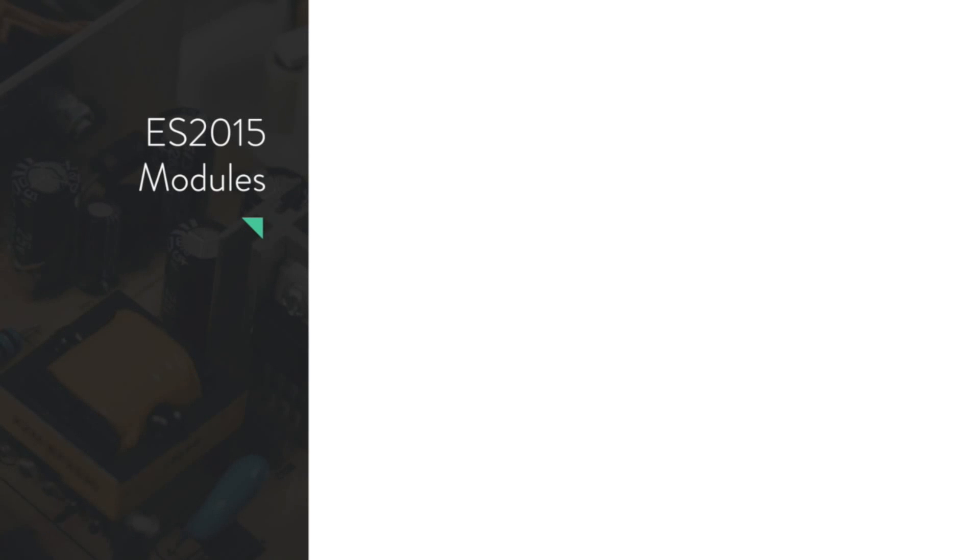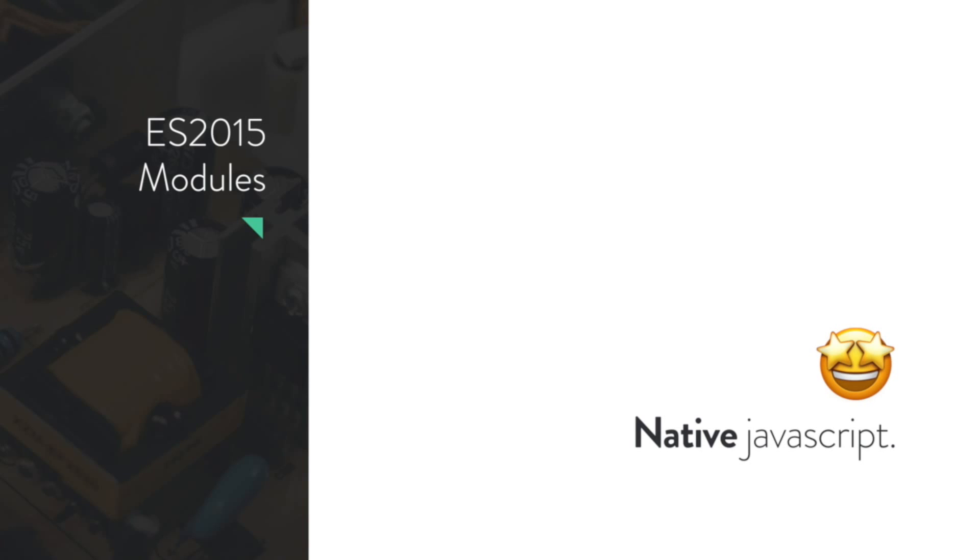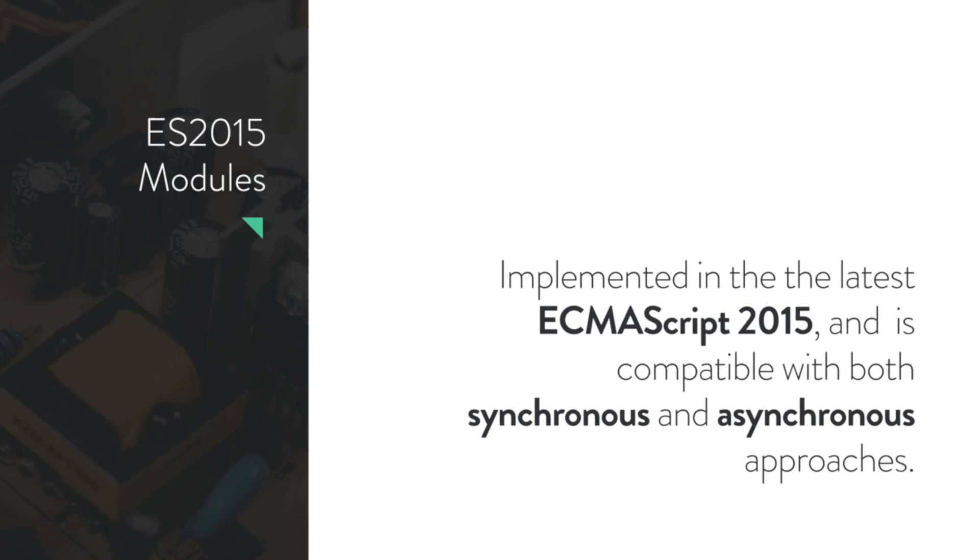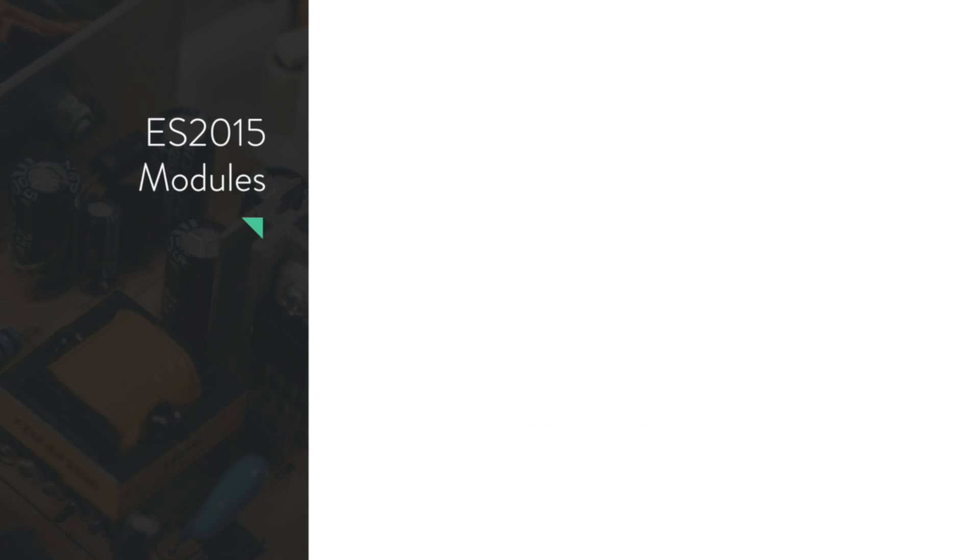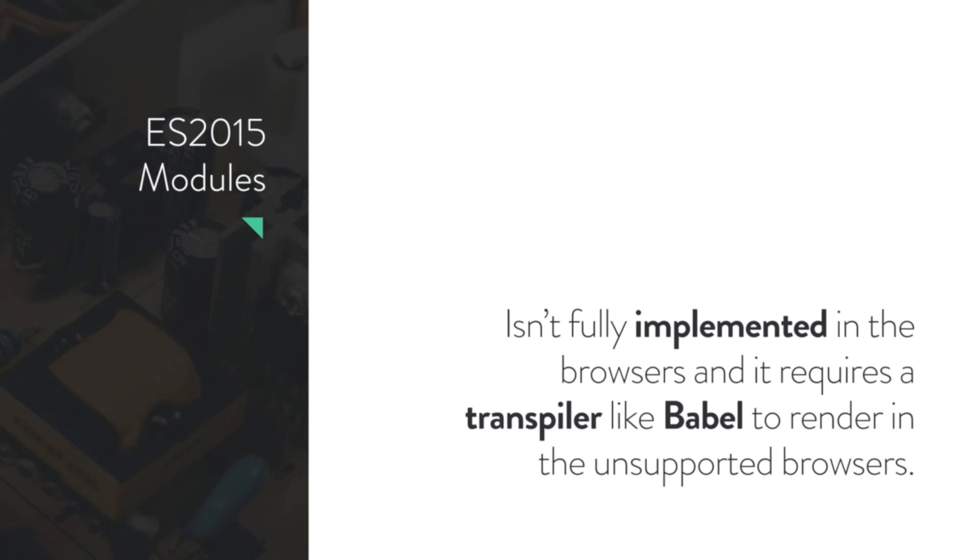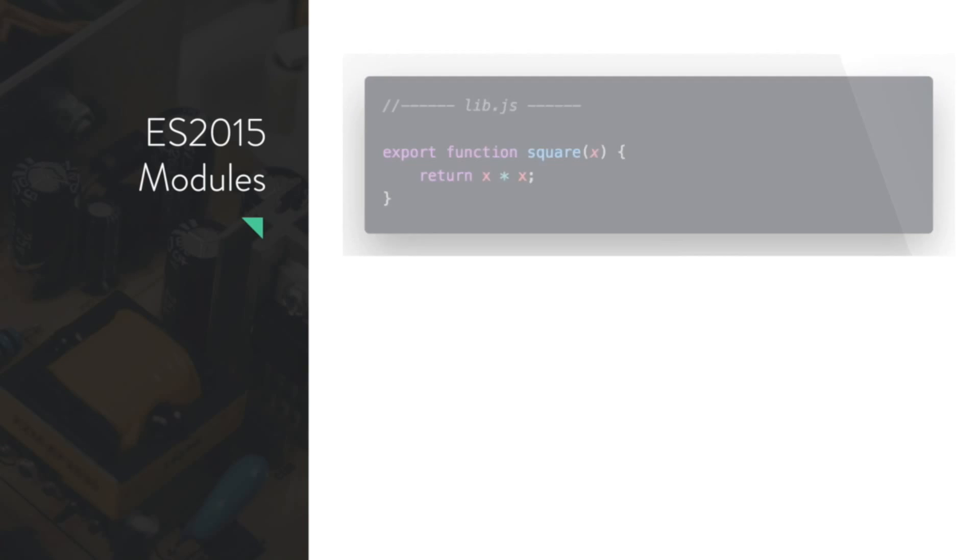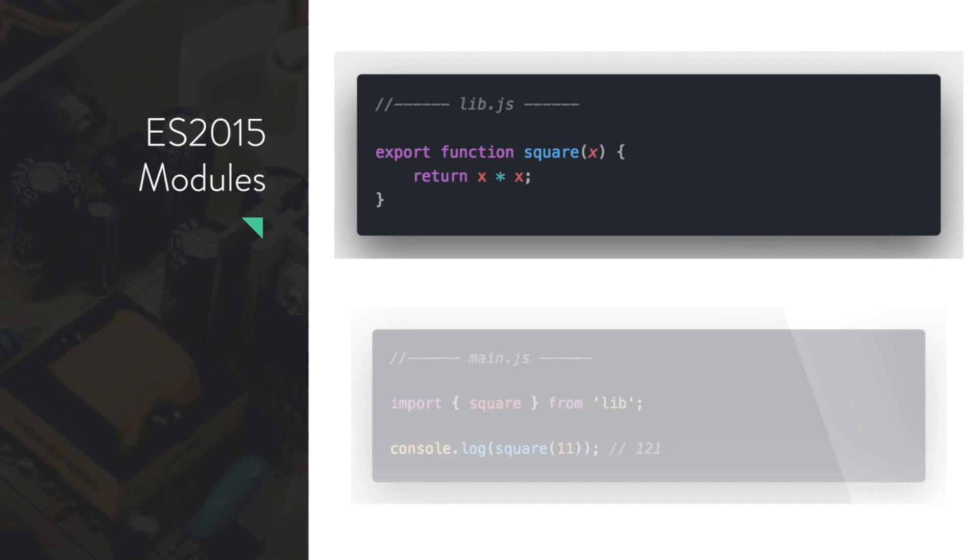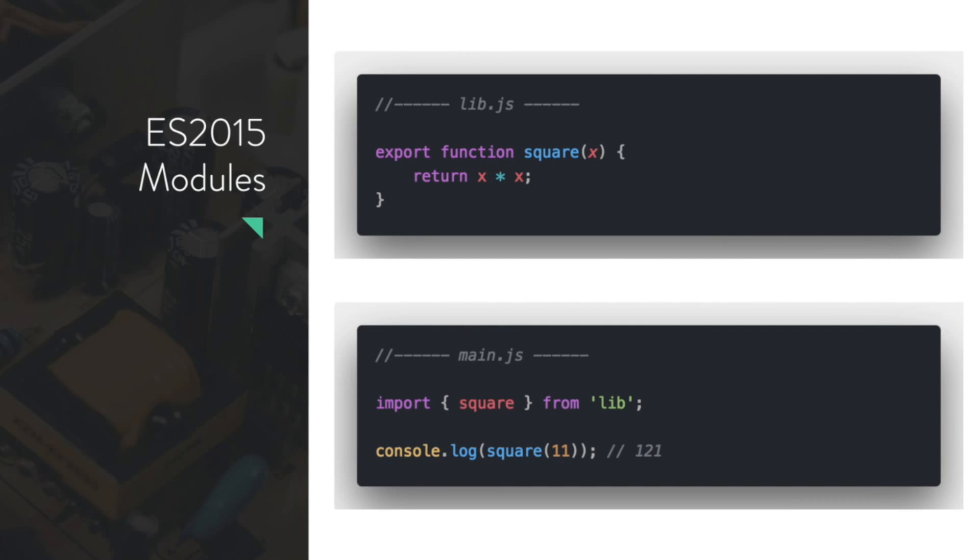After AMD, ES2015 came with ES15 modules, and the fun part is it's native JavaScript. That was the best part. Another good thing was that it was compatible with both synchronous and asynchronous approaches. But as everything, it has some drawbacks. It's still not implemented in all browsers, so to use ES6 modules we need to use Babel or any kind of transpiler. Here's a simple example: let's say we want to create a square component, we just use export function, then we can import that component in our lib and use it. It's quite similar to what we do in React today.